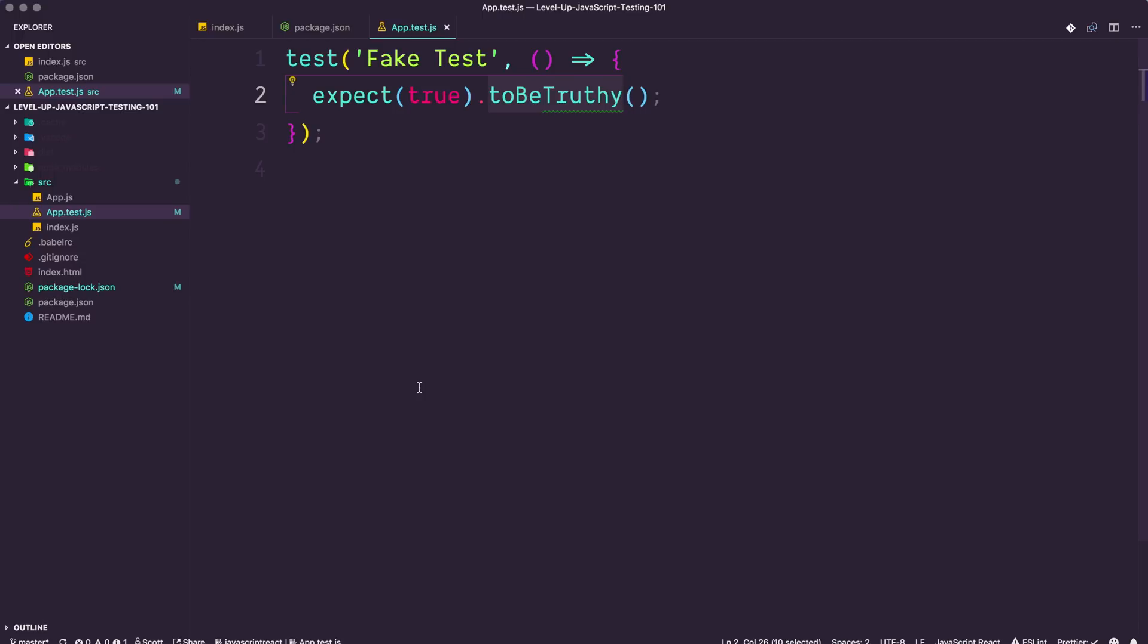Then we're actually going to start writing some code, writing some tests and getting into it and then understanding things a little bit more. And then the next thing, you know, we are going to be writing tests that are going to be testing our React components, talking about best practices, talking about libraries and tools, and talking about things that will make your life easy for testing.